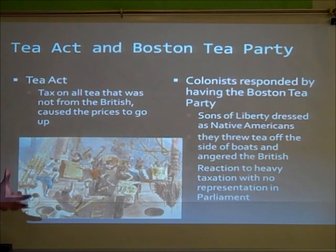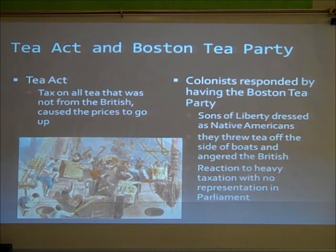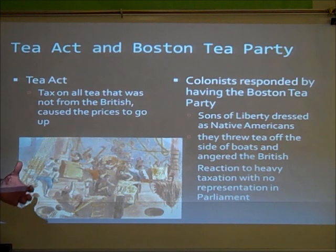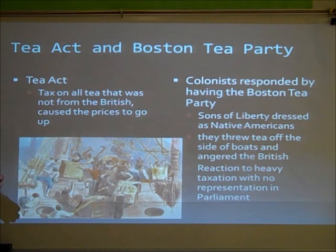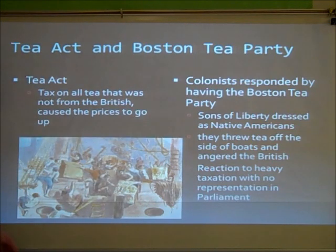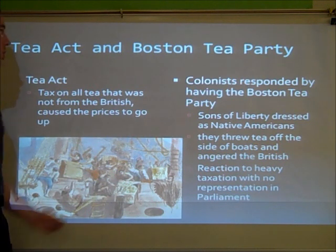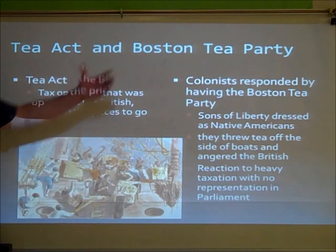The next tax put on the colonists was the Tea Act, which taxed all tea not from the British, causing prices to go up. Tea back then was the drink of choice — kind of like Cokes today — so this made everybody really mad. The colonists responded by having the Boston Tea Party, organized by the Sons of Liberty, who dressed as Native Americans, boarded the ship with British tea, and threw the tea overboard. The reaction to heavy taxation with no representation in Parliament was the Boston Tea Party — they said if you're not going to give us representation, you can't tax us.